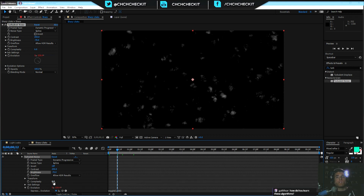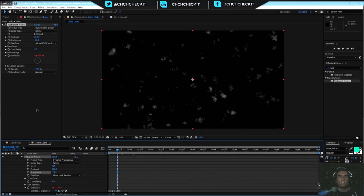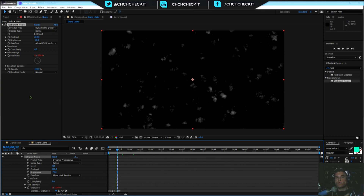You can always set keyframes if you want to be very specific. How do you learn these algorithms? The internet - you can type in wiggle algorithms and all sorts of things. It's kind of like Excel - Excel has tons of algorithms and you just learn them as you go as you do these effects.